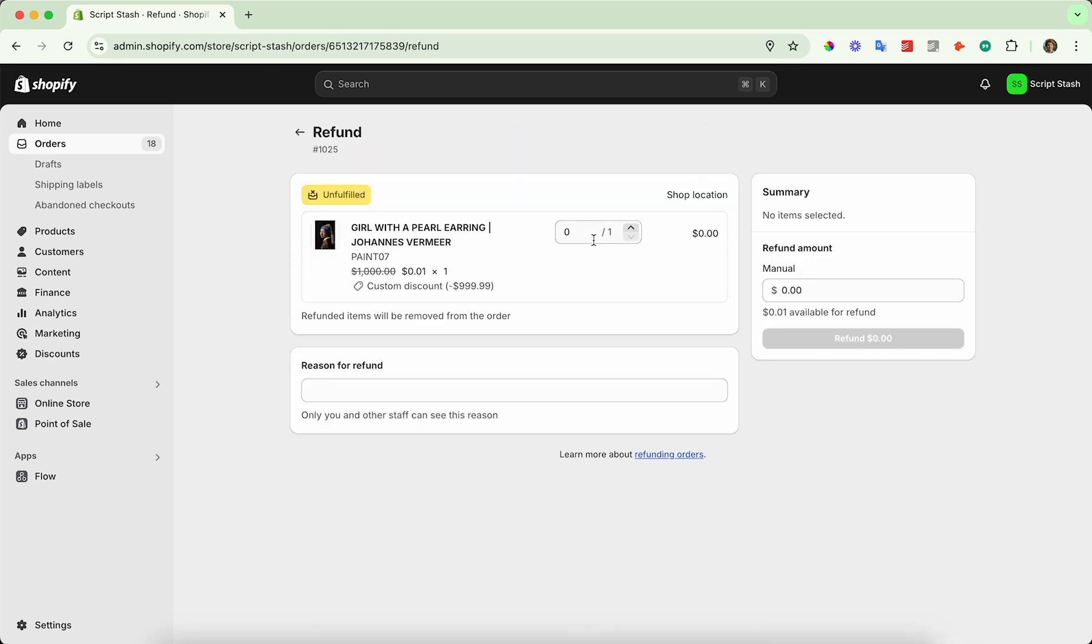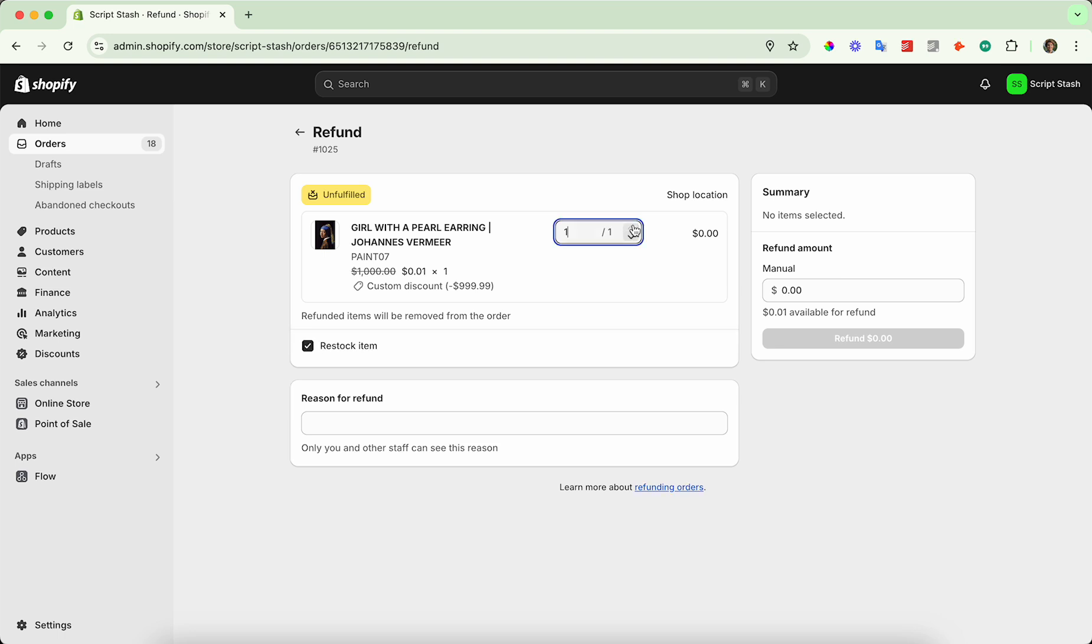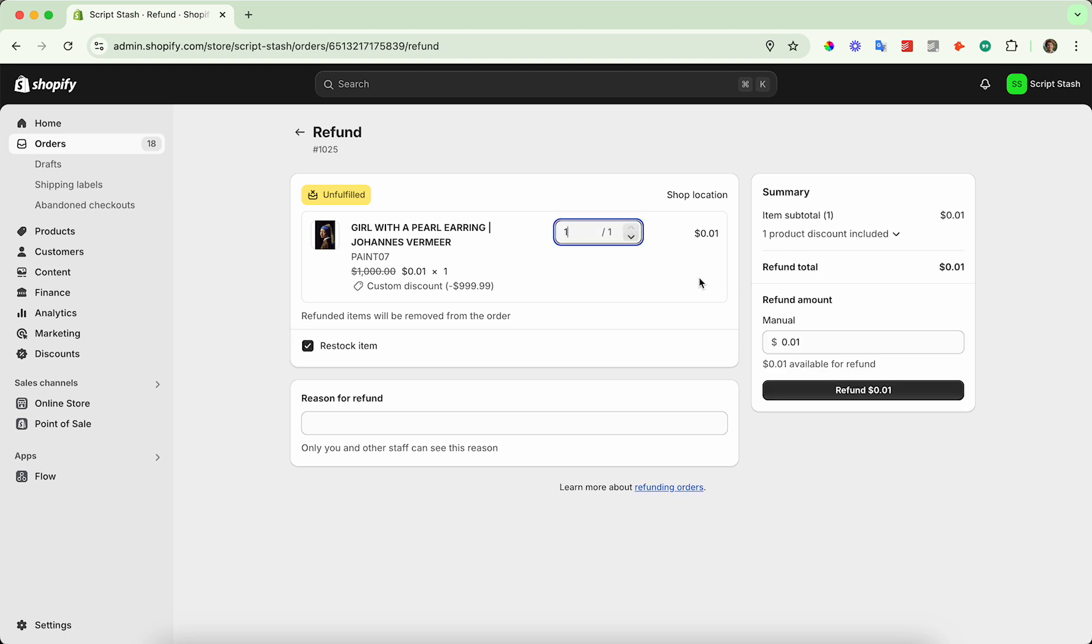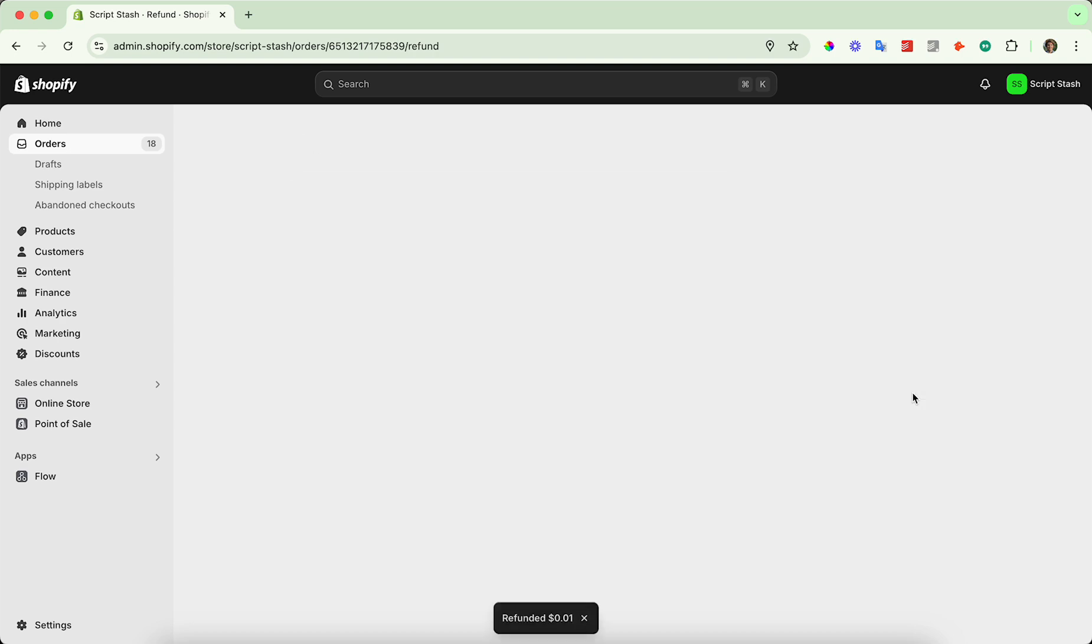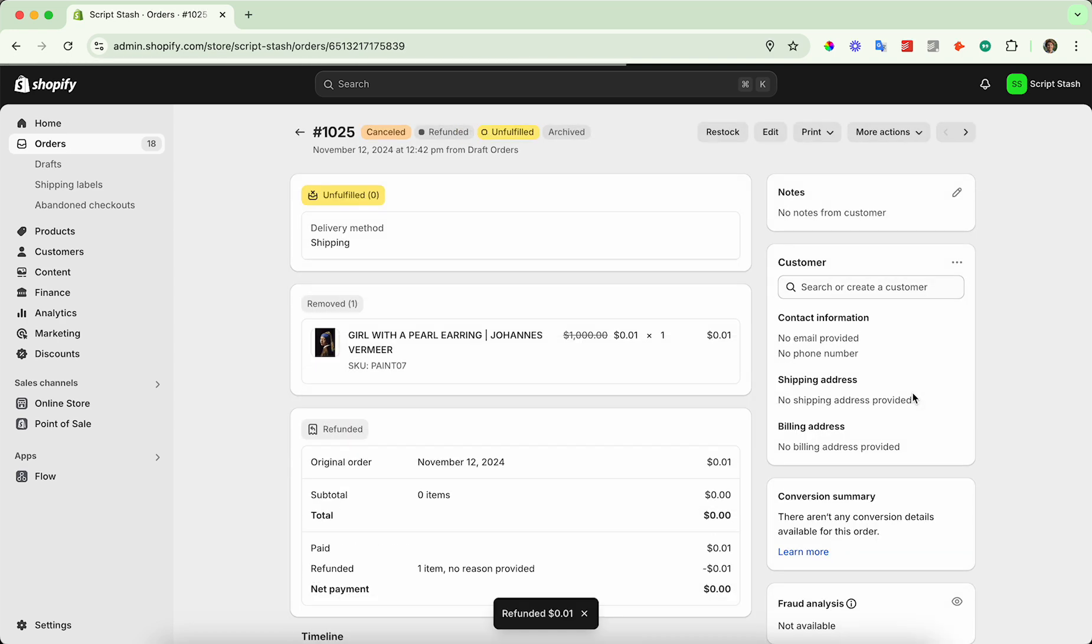And then you can specify the items you want to be refunded for. So in this case, I'm going to refund one of these paintings, and then I'm going to specify whether or not I want to restock the item. And you can also add a refund reason, but I'm not going to do that. And then press the refund button over here on the right-hand side.